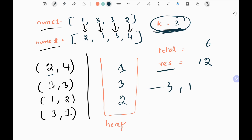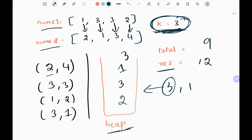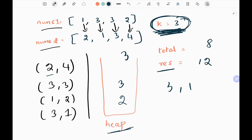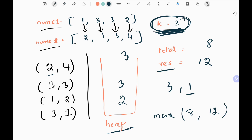Next we pick the pair (3,1). We append 3 to the heap and add 3 to the total, so total becomes 9. Now the heap length is 4, which is greater than k (3). So we pop the minimum element, which is 1, and subtract 1 from the total, giving 8. The heap is now equal to k, so we update the result: the current nums2 value is 1, multiplied by total 8 gives 8. Taking the maximum between 8 and 12, the result stays 12.